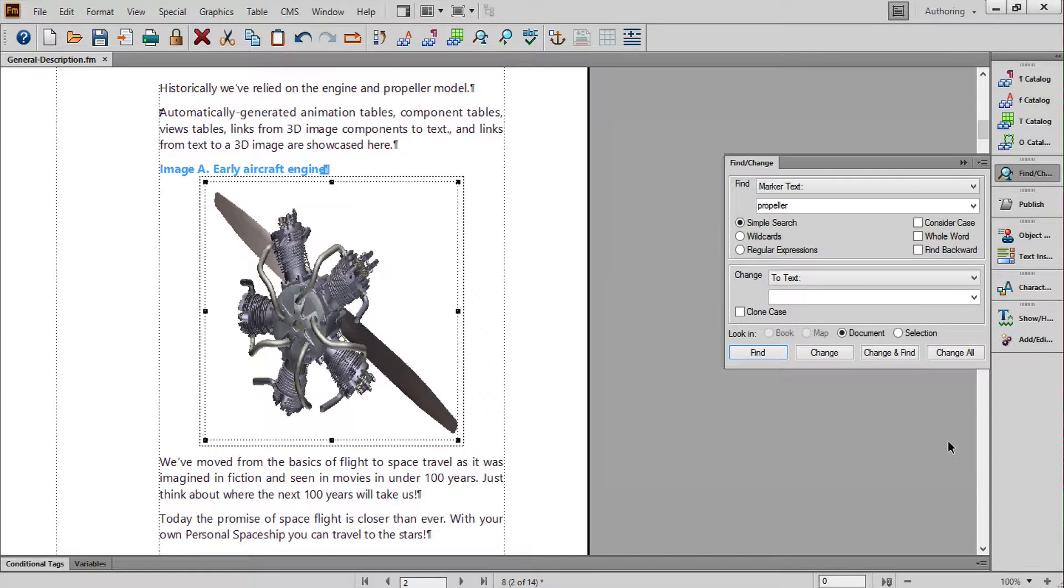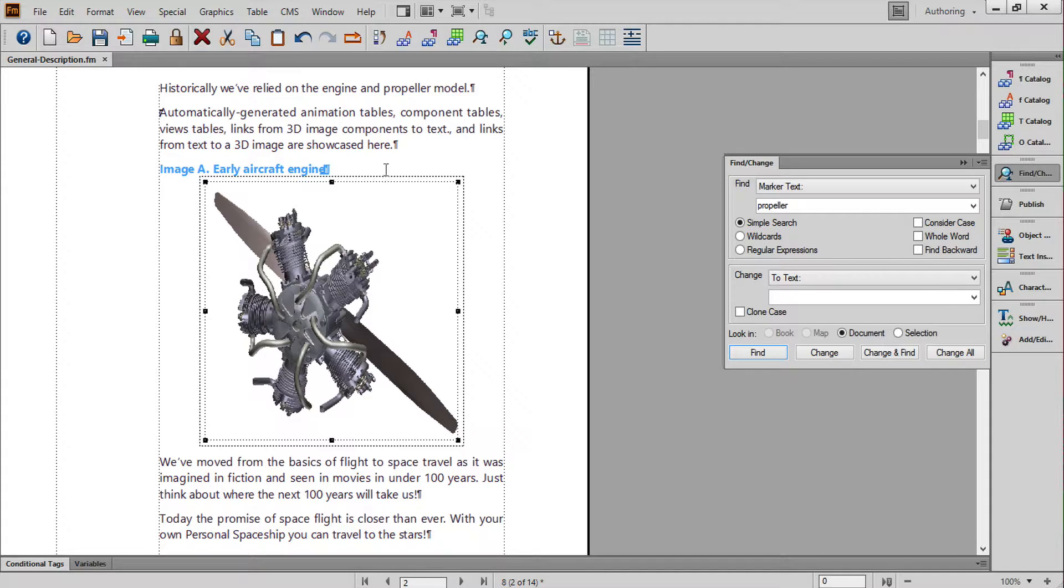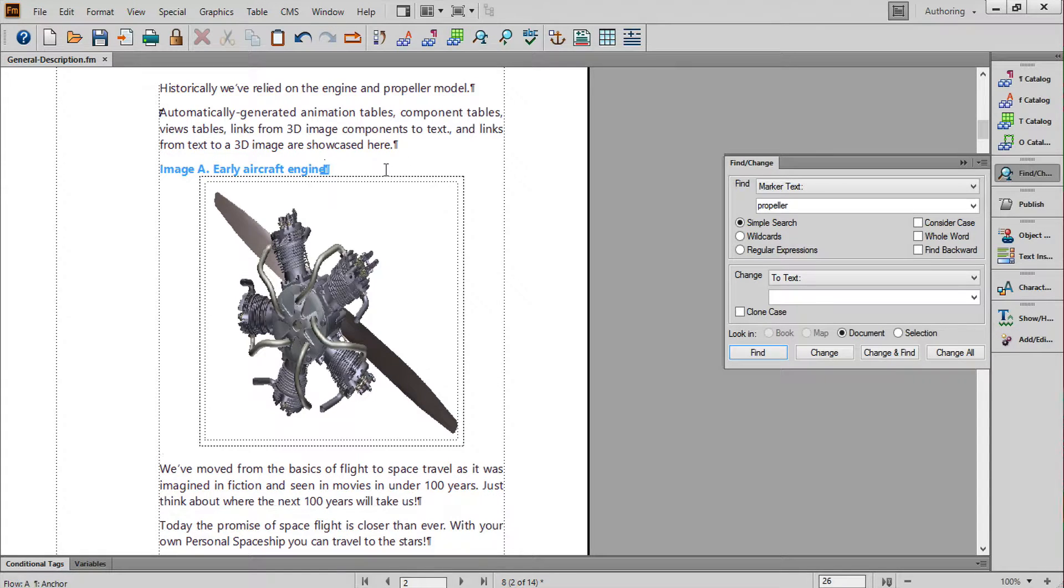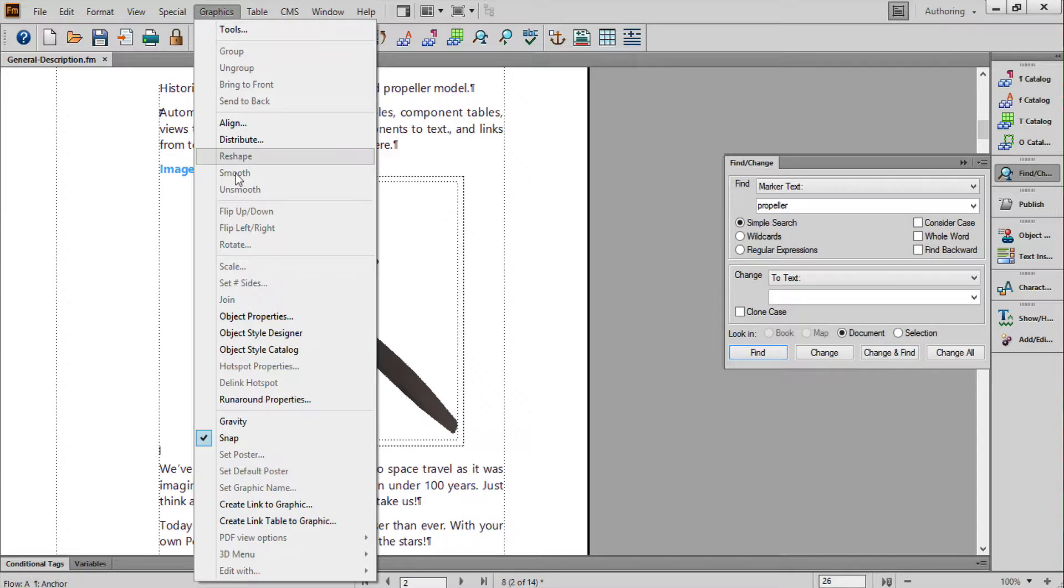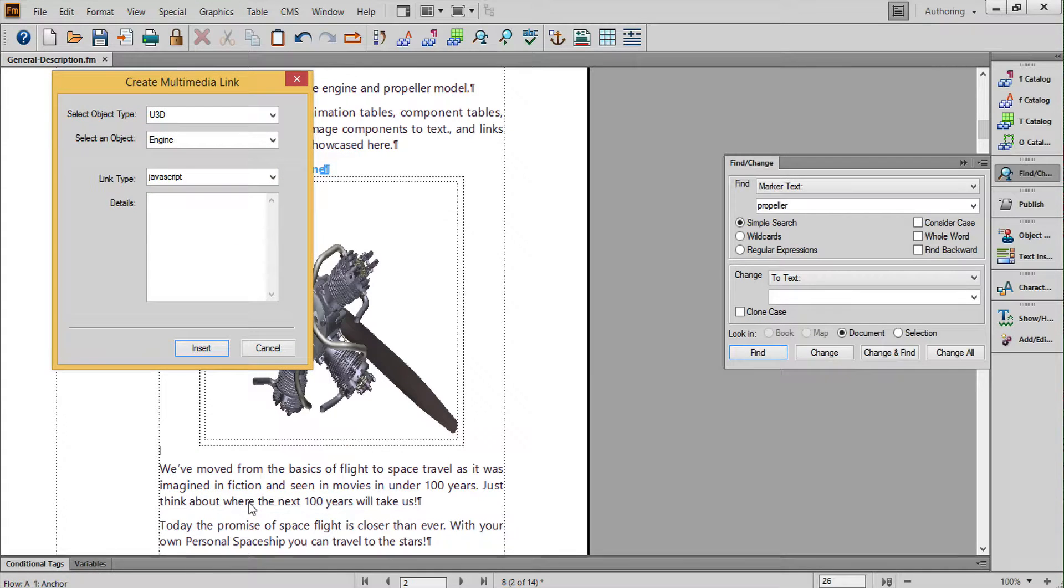There's also an easy way to create links to the features embedded in the U3D file itself. First, I'll position my cursor where I want the link, and then go to Graphics, Create Link to Graphic.